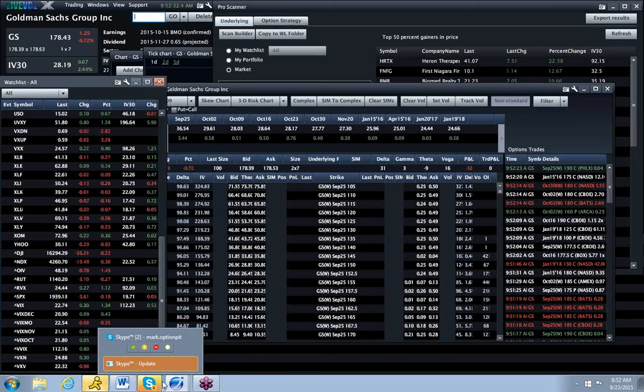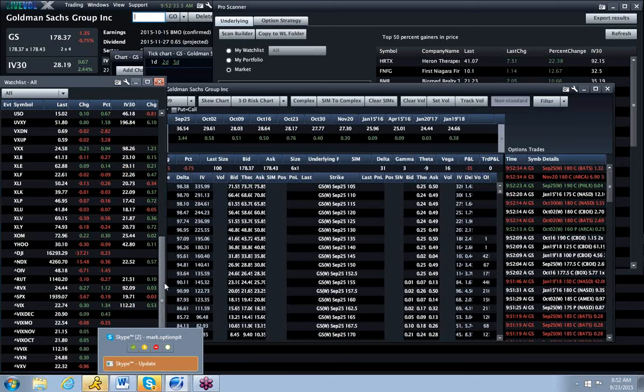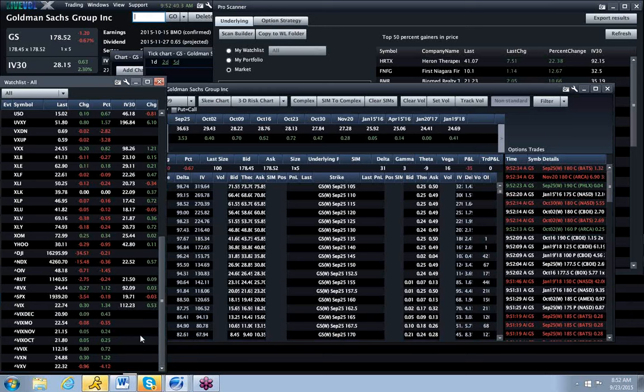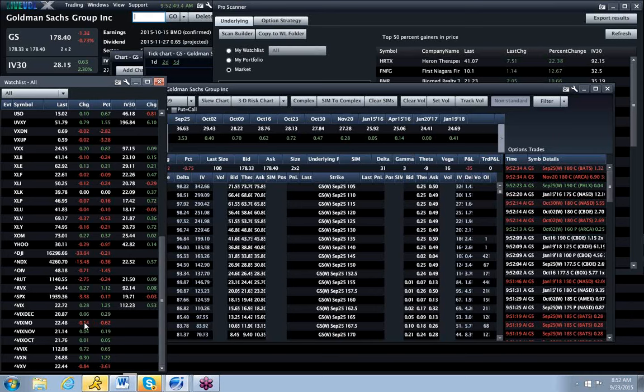So where the market could go, nobody really knows, but they did a little bit of a vol smash into the close yesterday, and it's kind of held fast. So my guess is we probably are looking at near lows now,